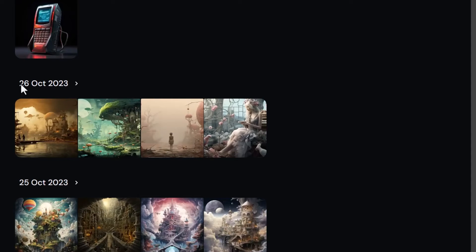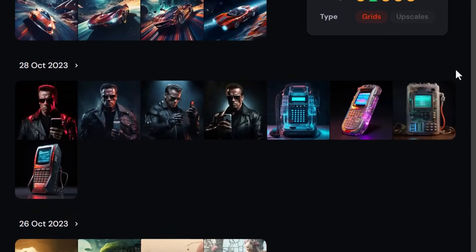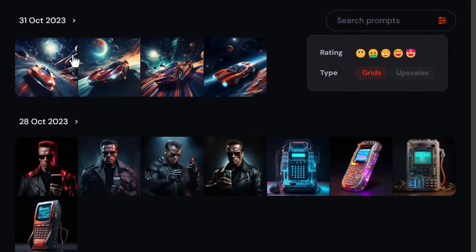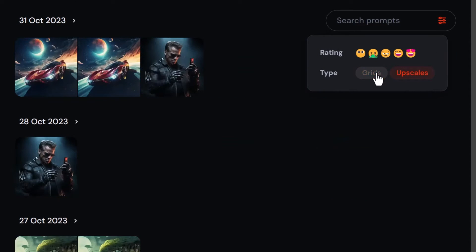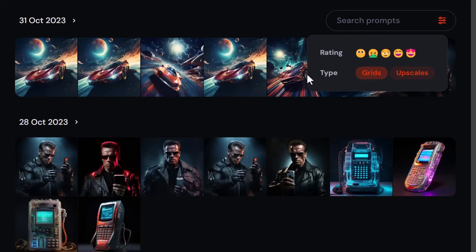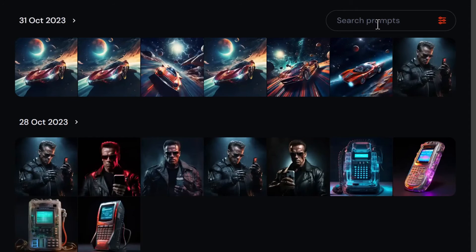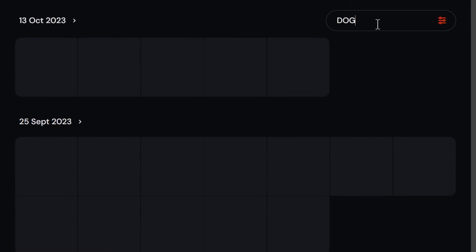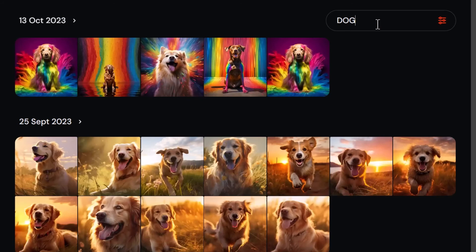For example, looking at the 26th or 31st of October — if you turn upscales on and grids off, it'll only show the upscales. With grids on, it shows every image in the grid so you can separate images very quickly, without needing to upscale them in Discord.